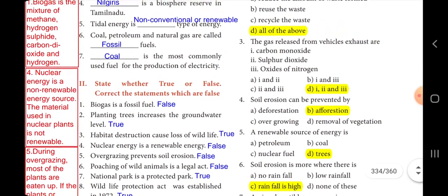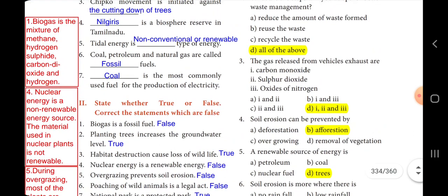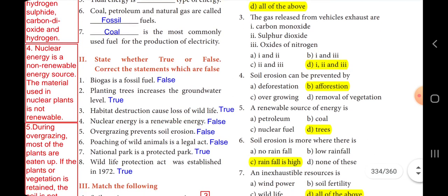Now let's understand why. Biogas is not a fossil fuel — this is a wrong statement. Biogas is a mixture of methane, hydrogen sulfide, carbon dioxide, and hydrogen. So biogas is not a fossil fuel. Nuclear energy is also false because nuclear energy is a non-renewable energy. The material used in nuclear plants is non-renewable.